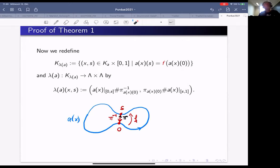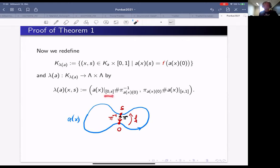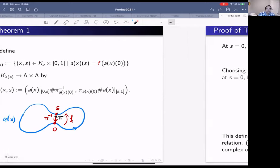If the vector field has non-degenerate zeros, this becomes transversely cut out at s=0 and s=1. Over the perturbed locus, the evaluations at time 0 and s don't agree but are related by f, so we close up the restriction to [0,s] using the canonical path, getting two loops naturally. We restrict to [0,s] and close up with π, and the other way, giving a map from the new domain into Λ × Λ. Everything is now transversely cut out, so this defines an operation.